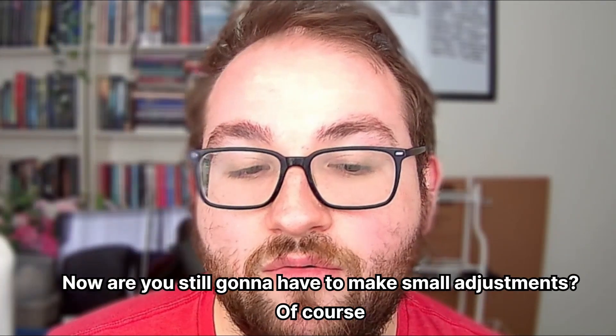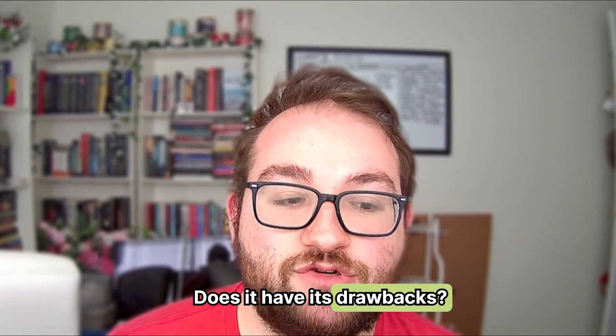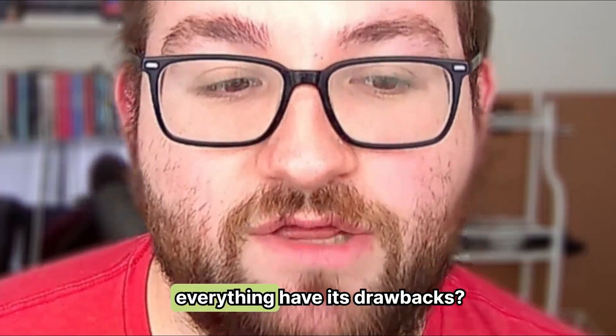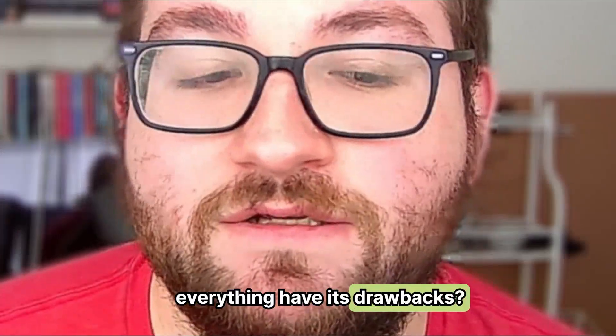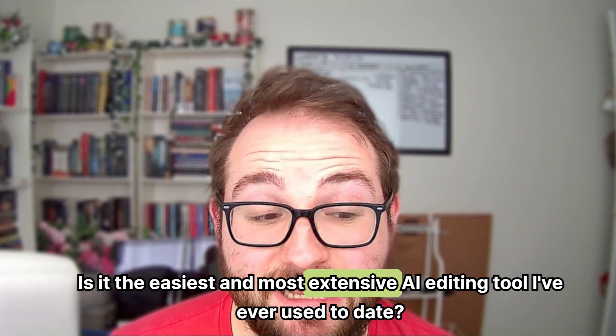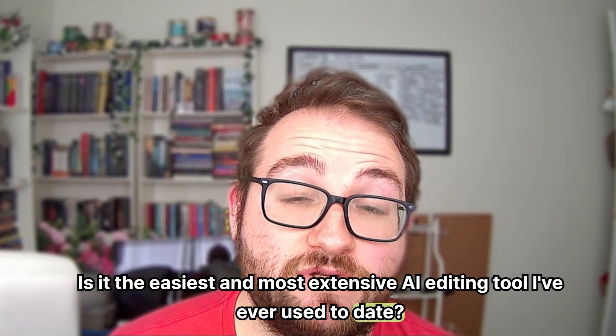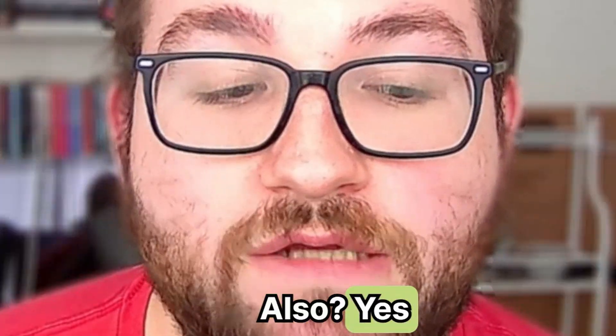Now, are you still going to have to make small adjustments? Of course. Does it have its drawbacks? Doesn't everything have its drawbacks? Is it the easiest and most extensive AI editing tool I've ever used to date? Also yes.